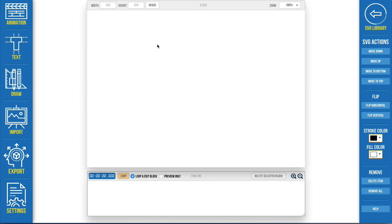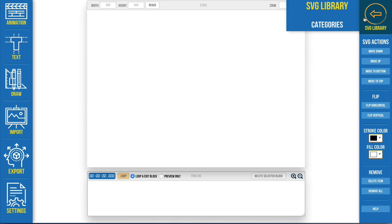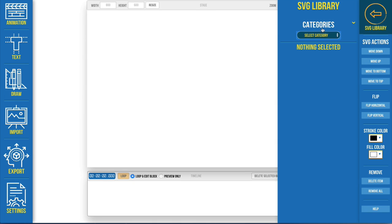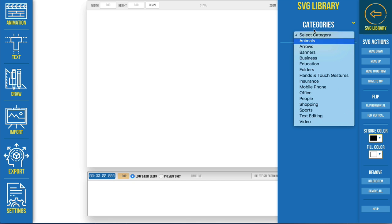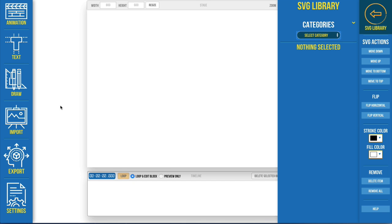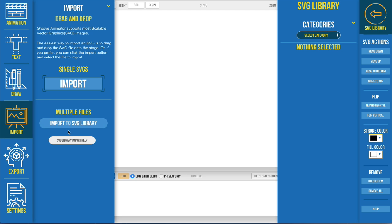In this tutorial we'll take a look at how to add libraries to the library section of Groove Animator SVG libraries. You can see here these are all that come with Groove Animator and over here in the import section we've got a button that says import to SVG library.